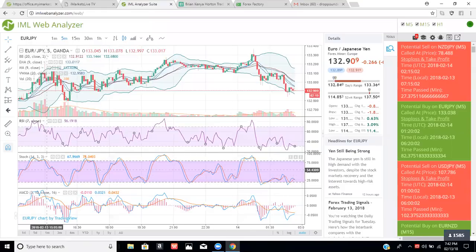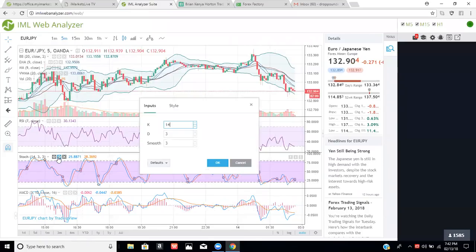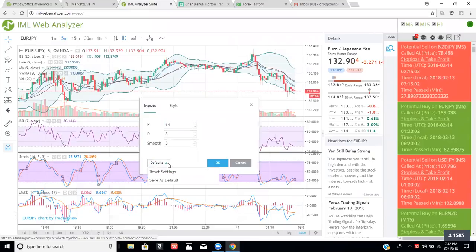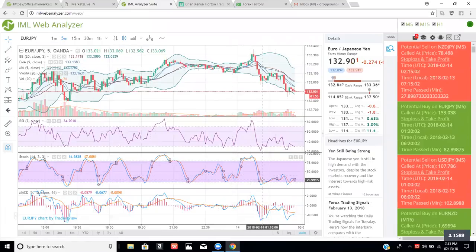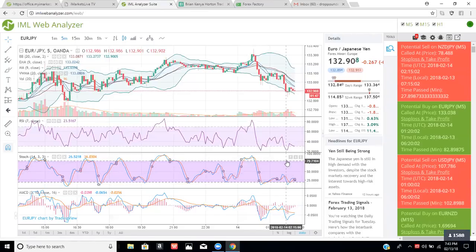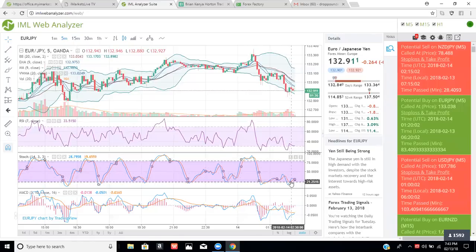The third rule is the stochastic — it's the third window. Set the format to 14, 3, and 3. Click save as default and close out. The blue line is for buys and the red line is for sells. For a sell, the stochastic needs to be above 80 and the red line should be on top of the blue line. For a buy, it should be below 20 and the blue line should cross over the red line.